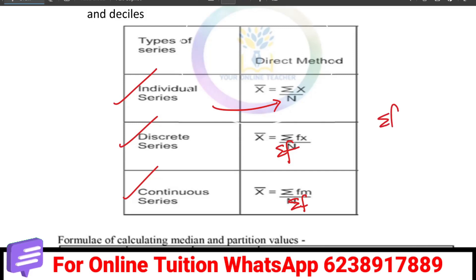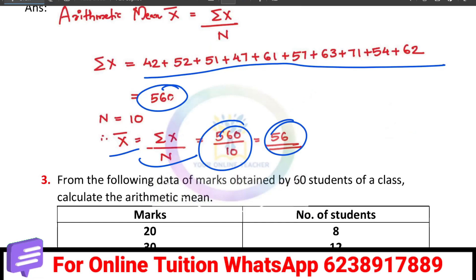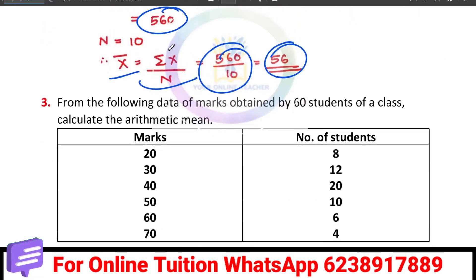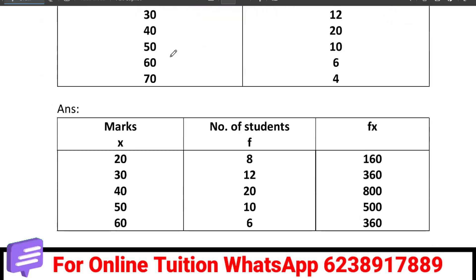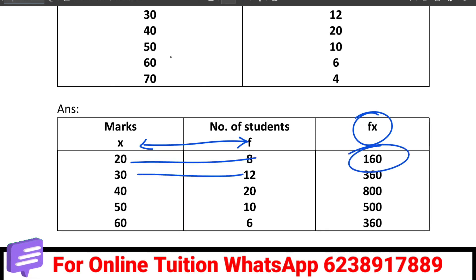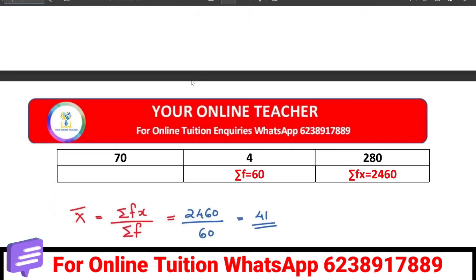Then, the discrete series. The equation is sigma fx by sigma f. In the discrete series, we have x and the number of students — frequency f. We also add an extra column, the fx column. The fx column is obtained by multiplying f and x. For example: 20 multiplied by 8 is 160, and 13 multiplied by 12 is 360. That gives us the fx column total and the f total.